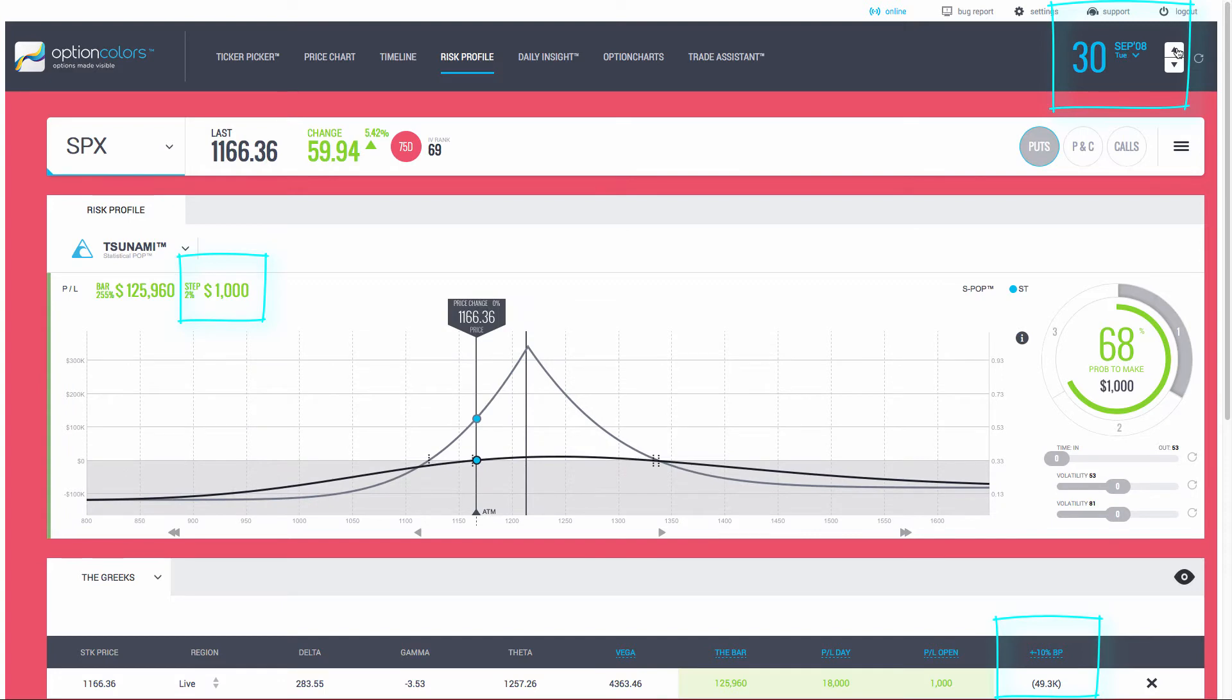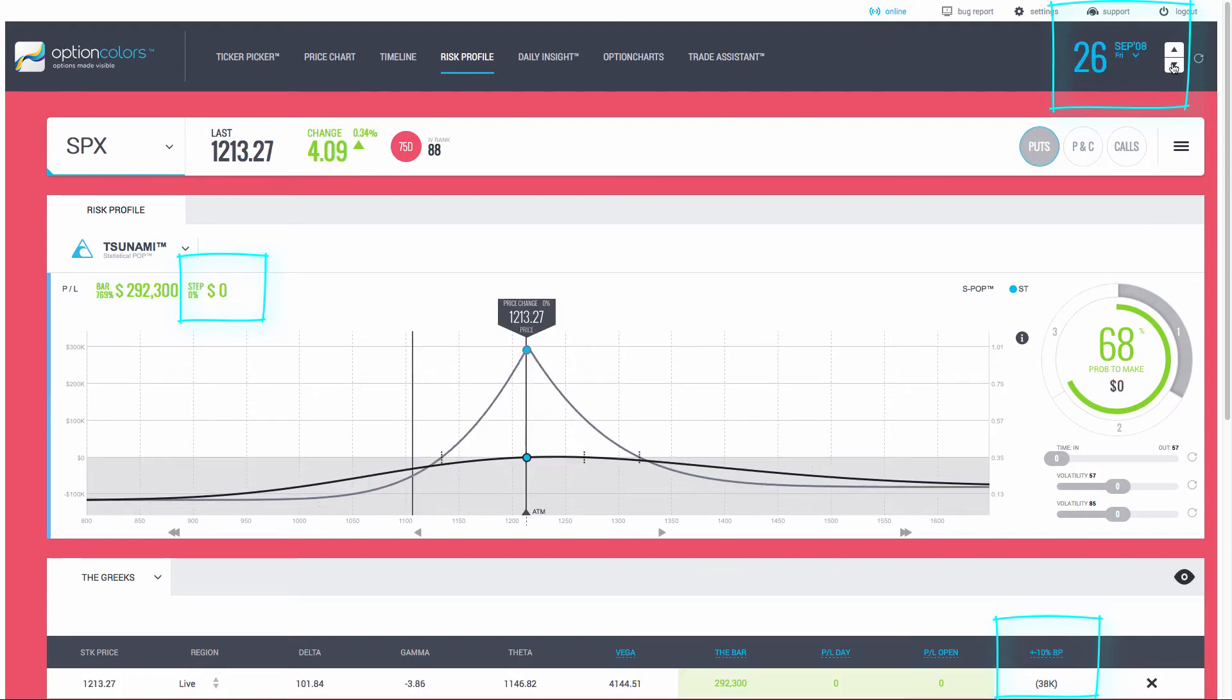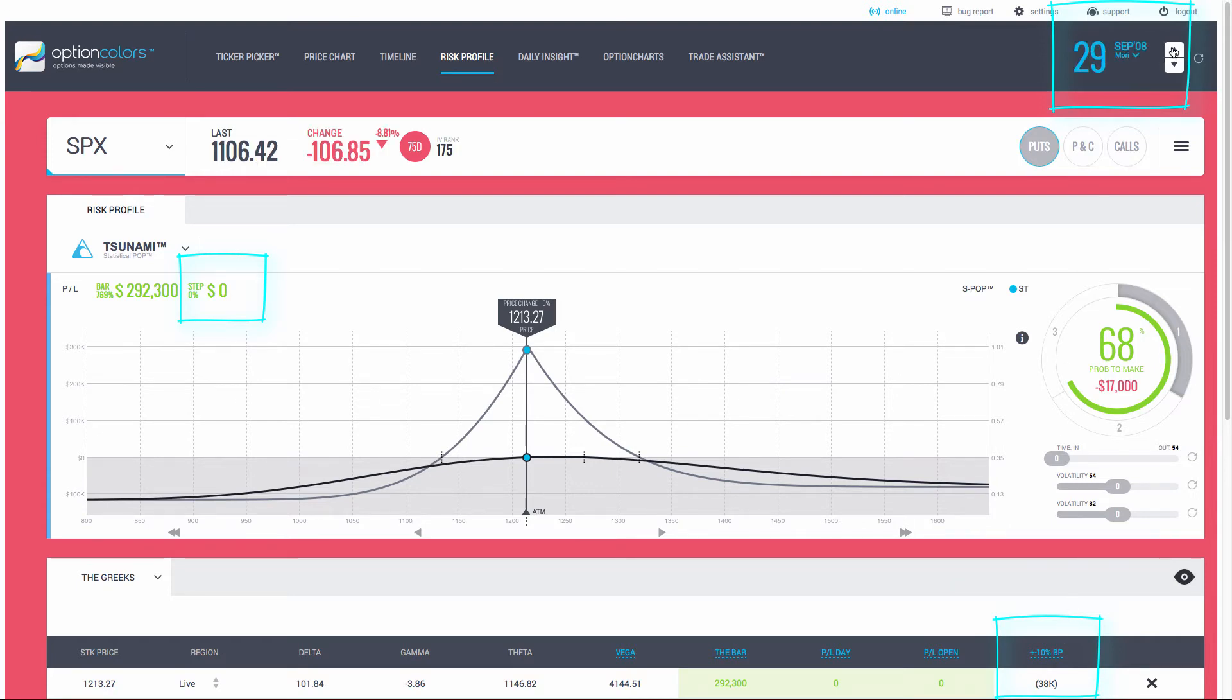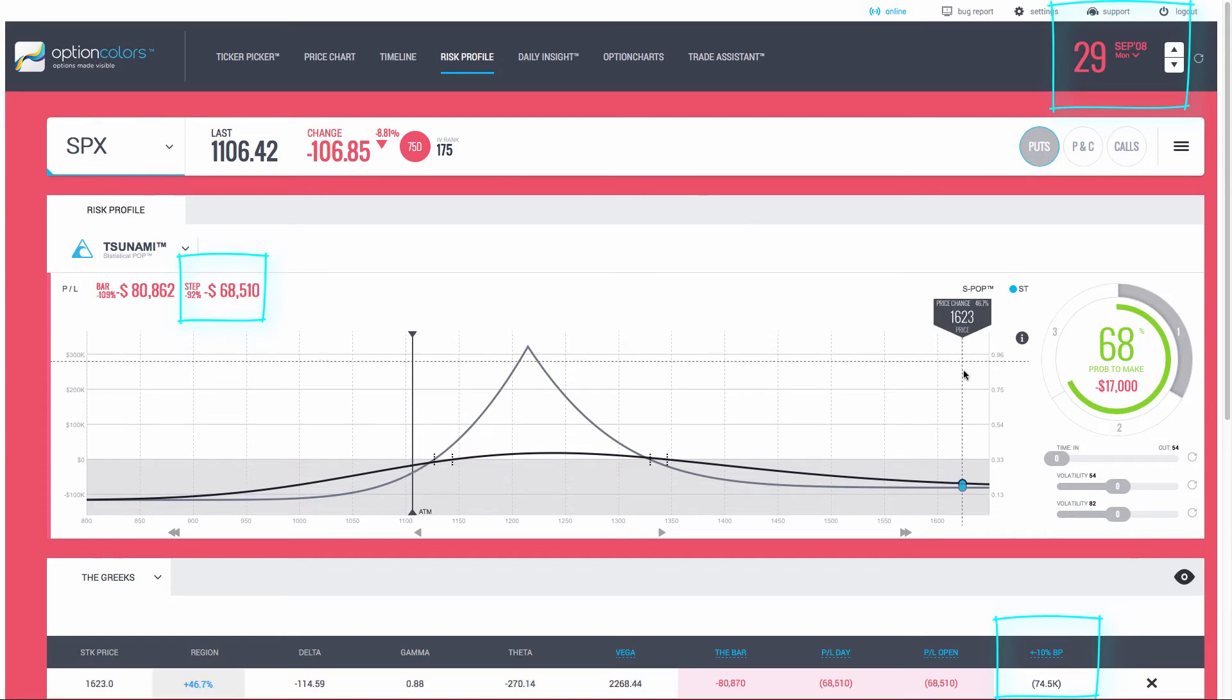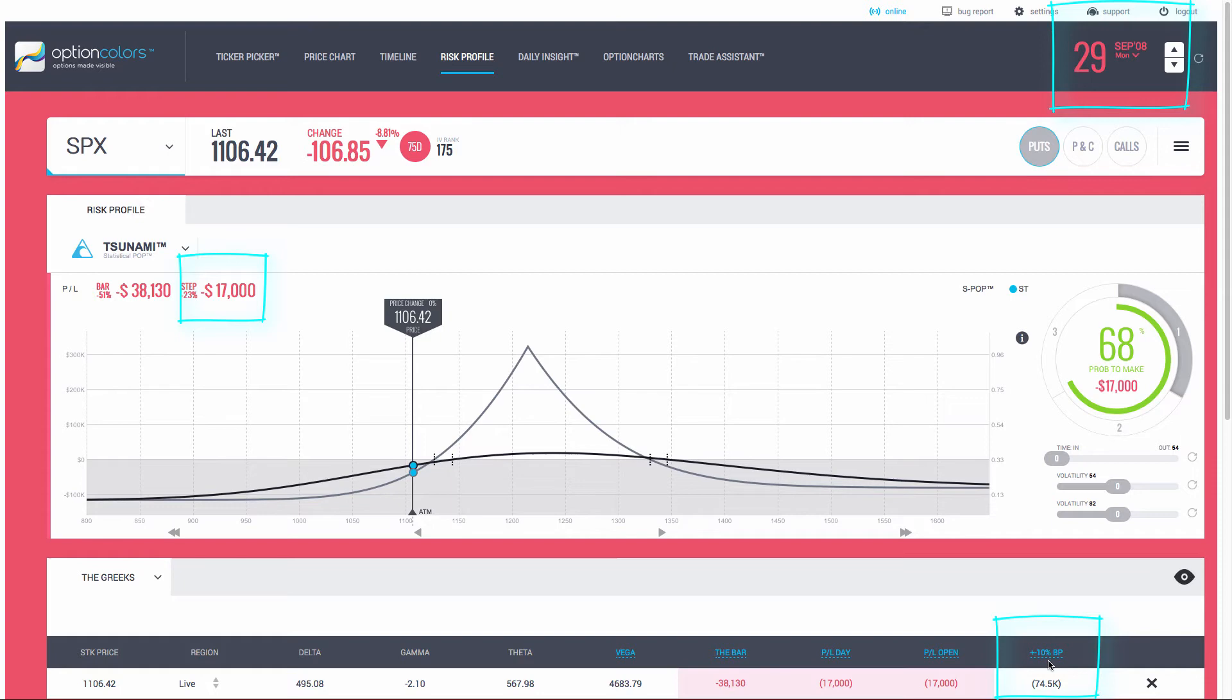Let's note a few things from the first move here. We see that there's already a change in the margin. Notice it's at 49. Let me go back to the beginning. I started this trade here on the 26th, and we see the margin is 38,000. I advance a day forward.